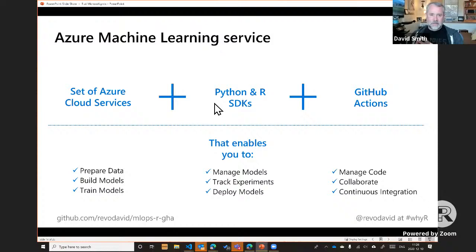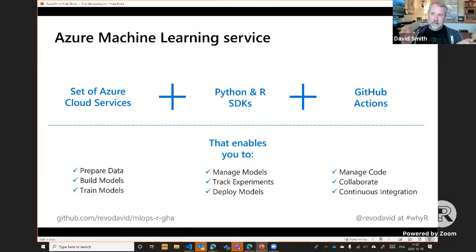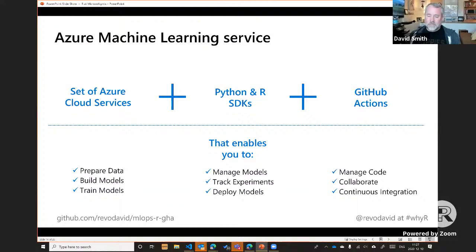Azure Machine Learning Service is a set of cloud services for preparing data, training models, and building models. When working with very large datasets or frequent updates, I have access to an entire cluster of cloud machines to retrain models in R at will, then deploy those models back into production systems. We have tools in both R and Python to manage and track model accuracy through experiments, then deploy models. GitHub Actions controls the entire MLOps process — when code changes are checked in, a continuous integration procedure kicks off to update models in production.